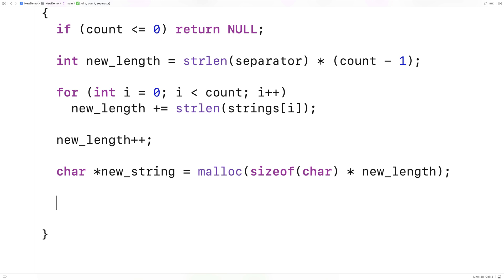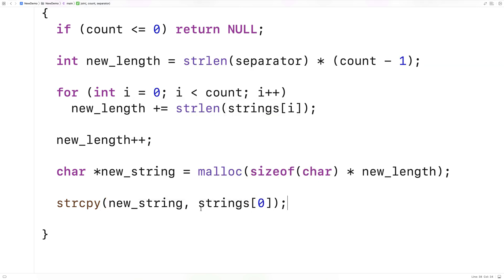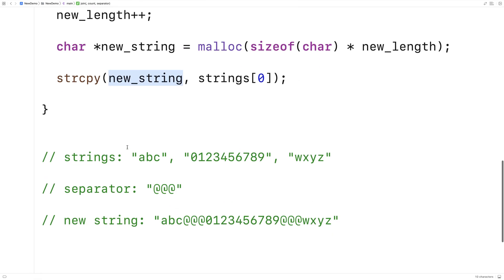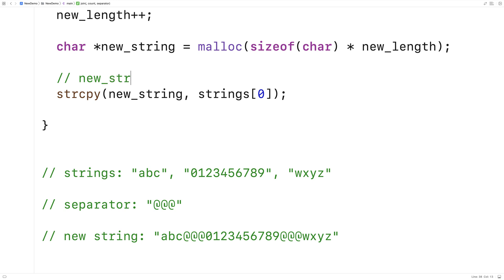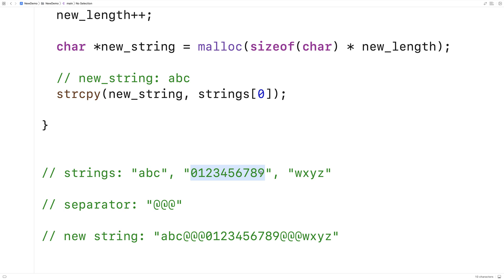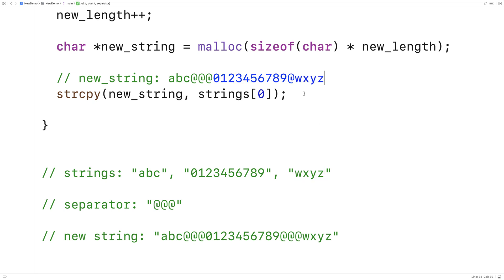Next we'll actually build the new string itself using the string copy and string concatenation functions from string.h. The first thing we do is copy in the first string into new_string: strcpy(new_string, strings[0]). So we take the first string in our array and copy it into new_string. At this point, if we're working with this data, new_string would contain 'abc' because strcpy stores that string into new_string.